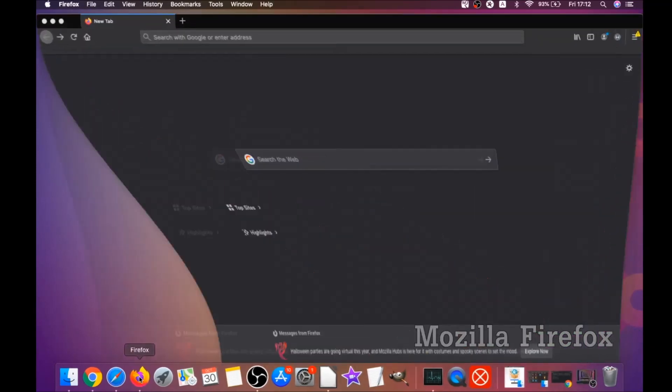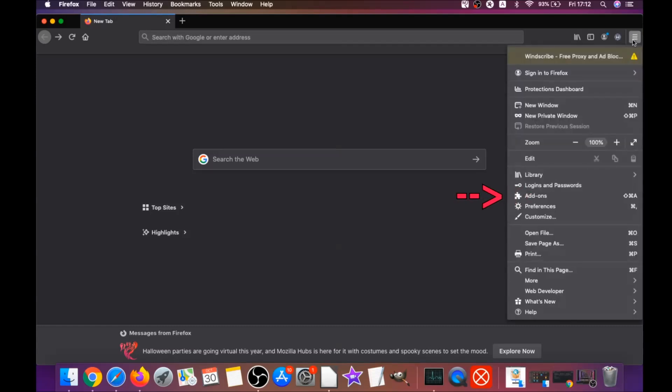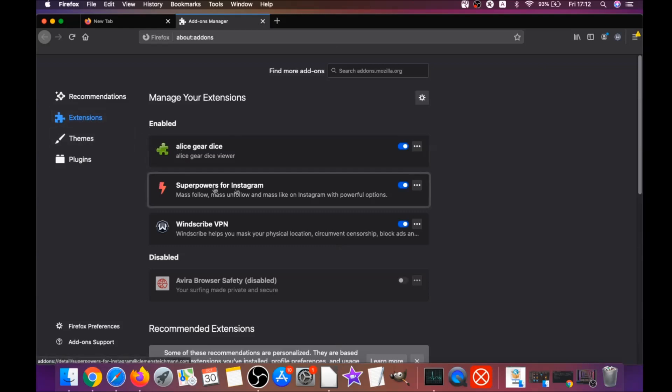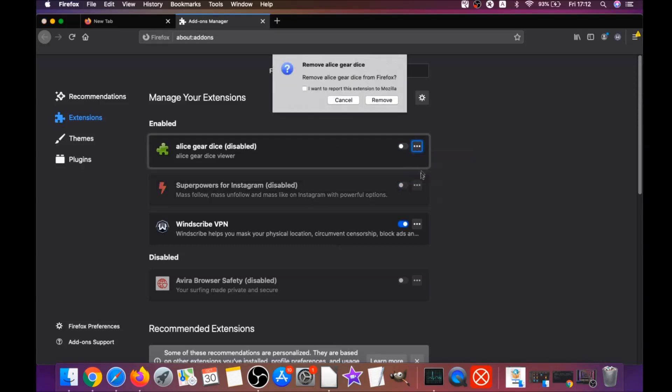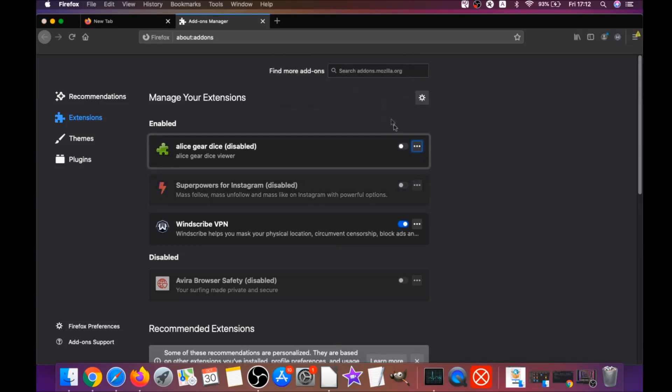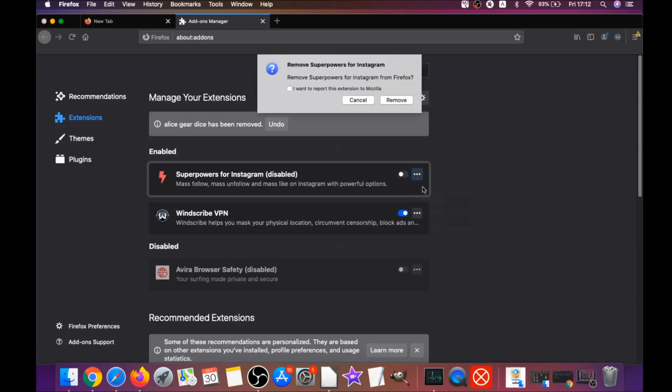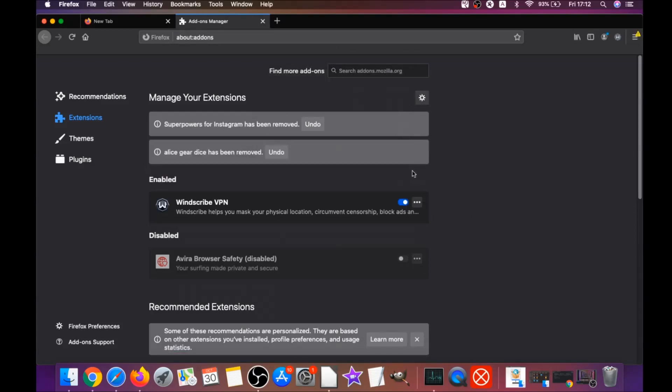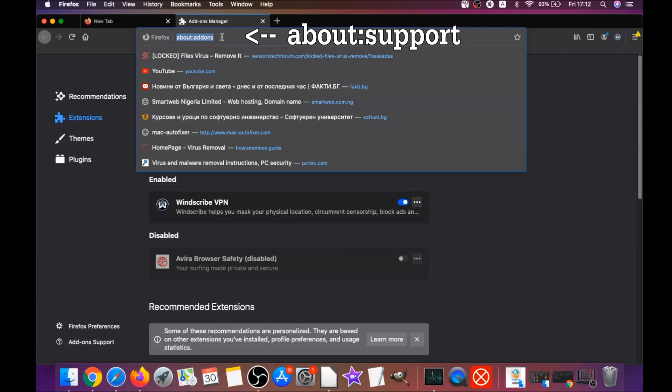For Mozilla Firefox, open Firefox and go to the top right corner, click on the dropdown menu and click on add-ons. This will open the Firefox add-ons. You can disable suspicious extensions and then remove them by clicking on the three dots and remove.